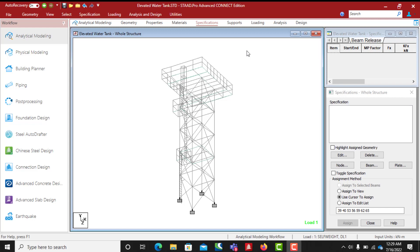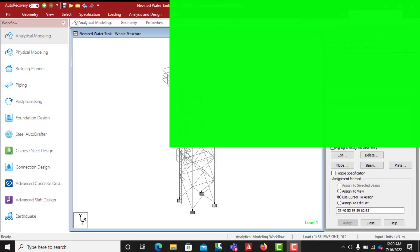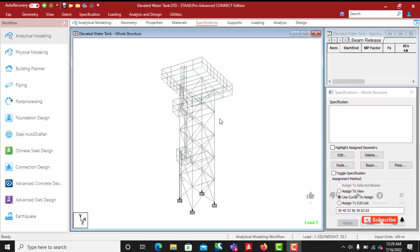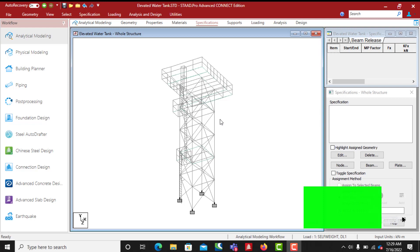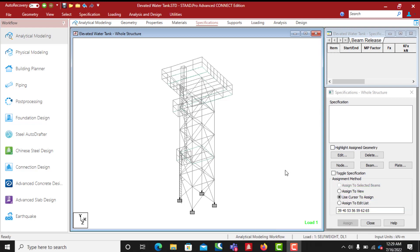Hello guys, you are welcome to my channel Structures Pro. In today's class we will be considering beam releases. If you stay to the end of this class, you will know which beam to release and which one not to release, and why we release beams. If you have not subscribed to my channel, I'll beg you to do that now — click the subscription button and also the bell button so that you get notifications each time I post videos.